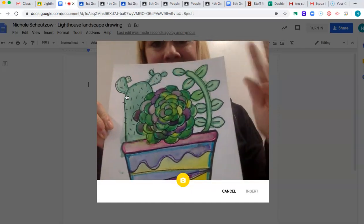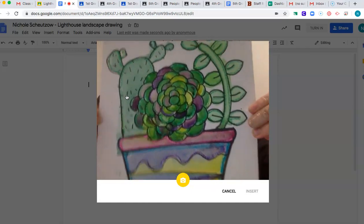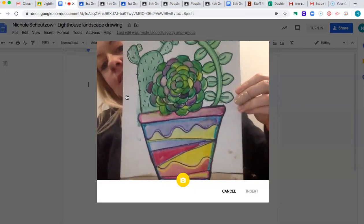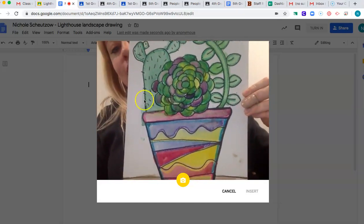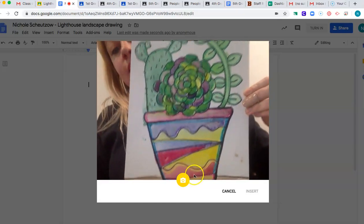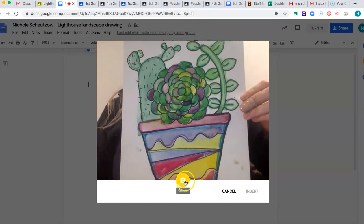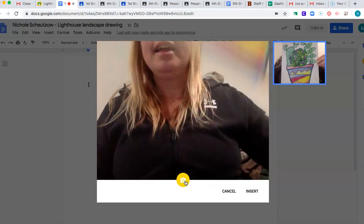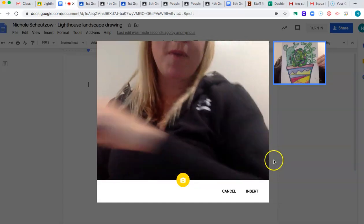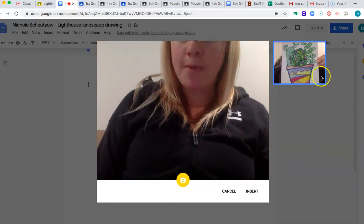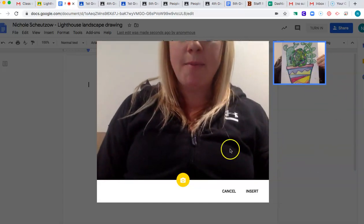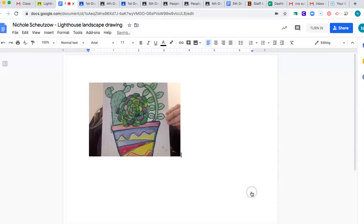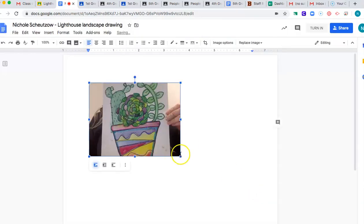And then you're going to pop up on the screen. Hi. And you can hold up your art and hold it up so you can see it. And then you want to click on the camera button. And then your little picture will pop up right here. And if you're happy with it, you can click insert. So then that picture will insert into your doc.